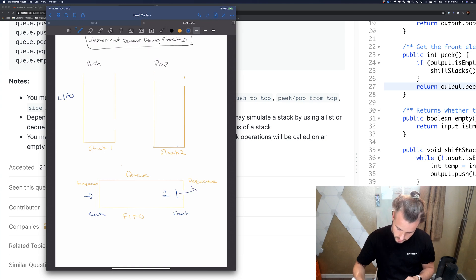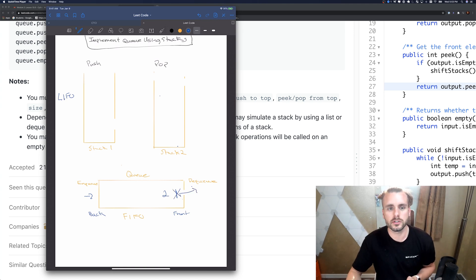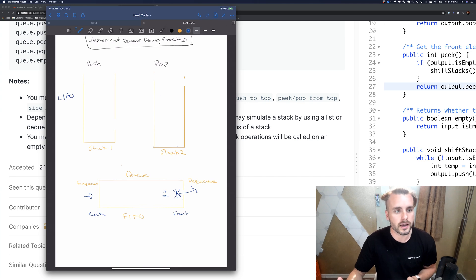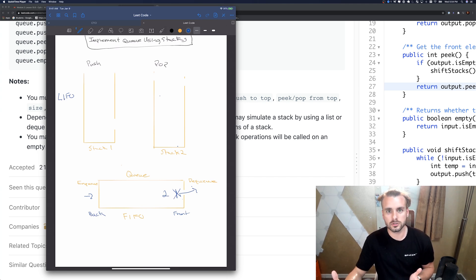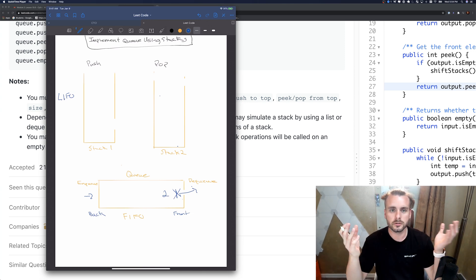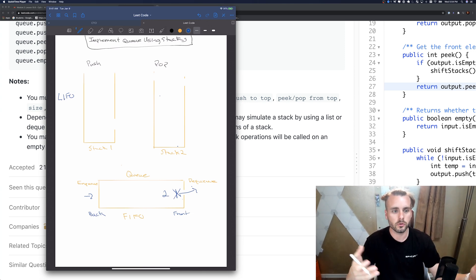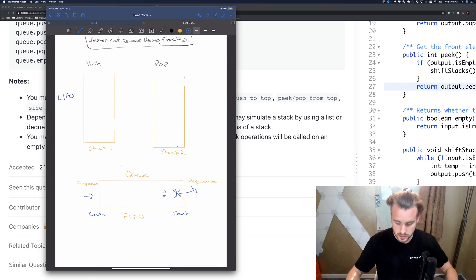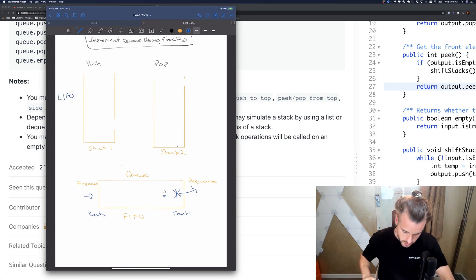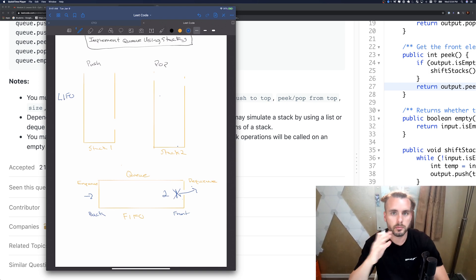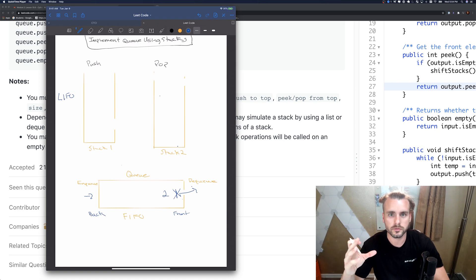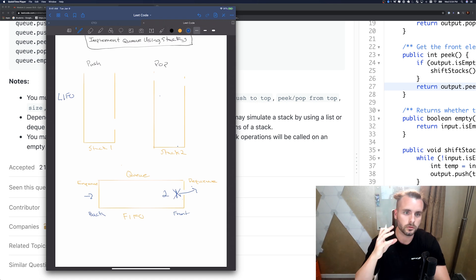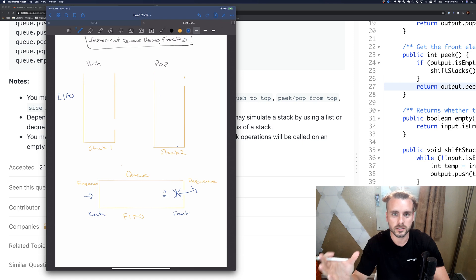We need to do this using two stacks which are data structures. A queue is an abstract data structure abstracted away usually with linked lists or stacks. The way we're gonna do this is we have to use two stacks: one's gonna be for push, one's gonna be for pop.